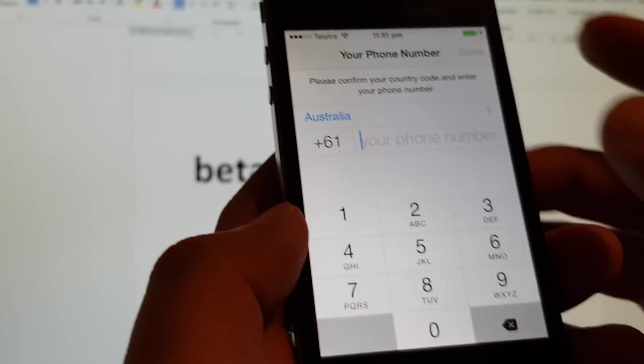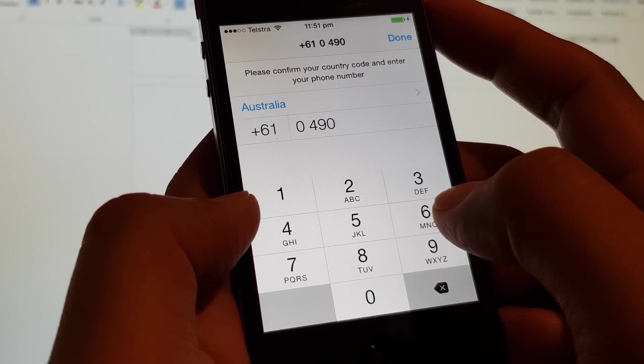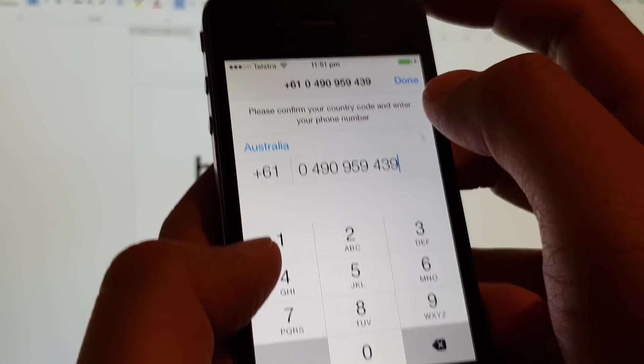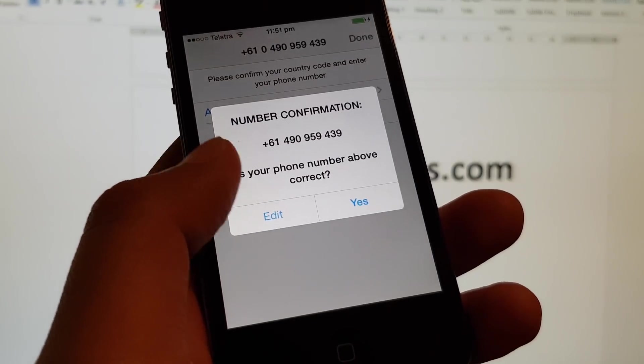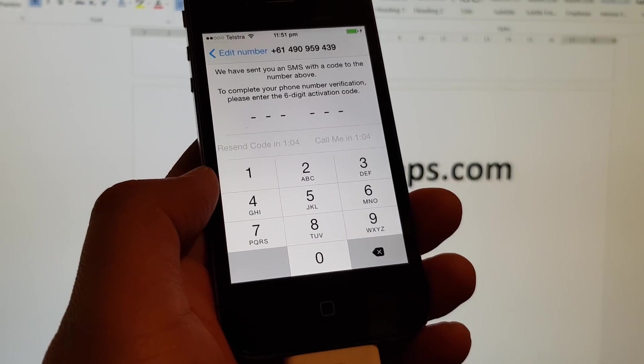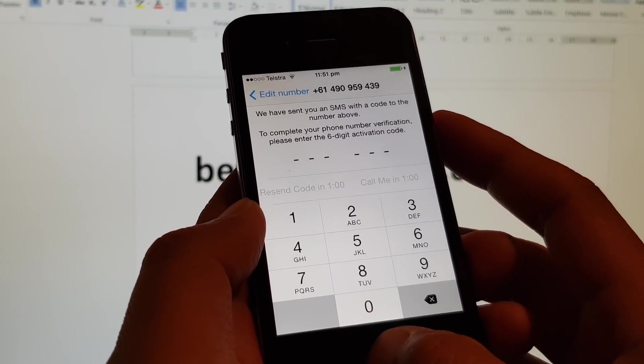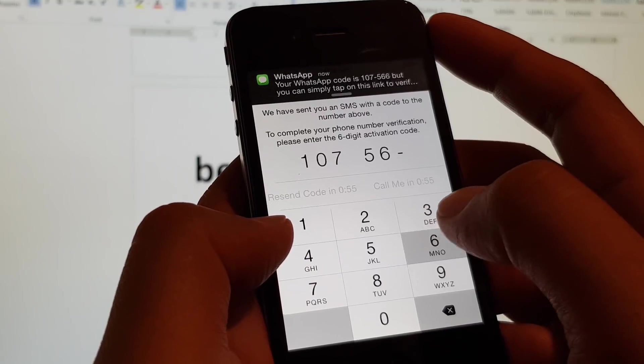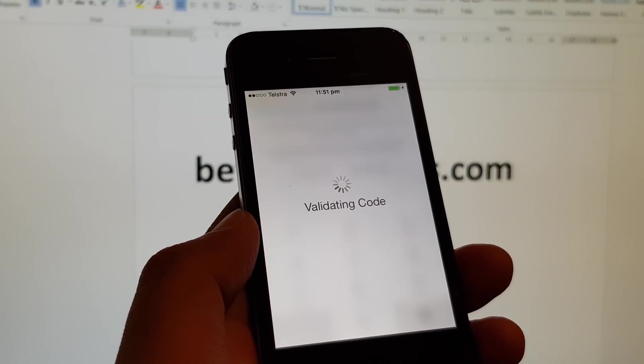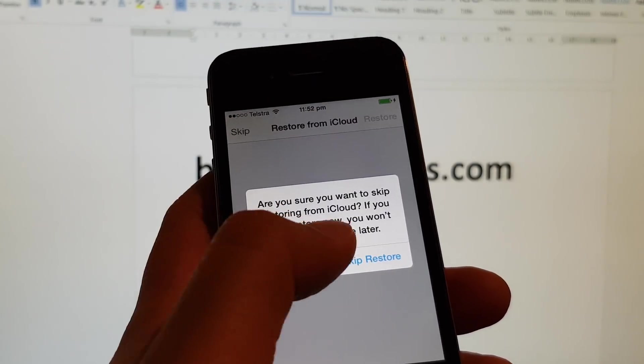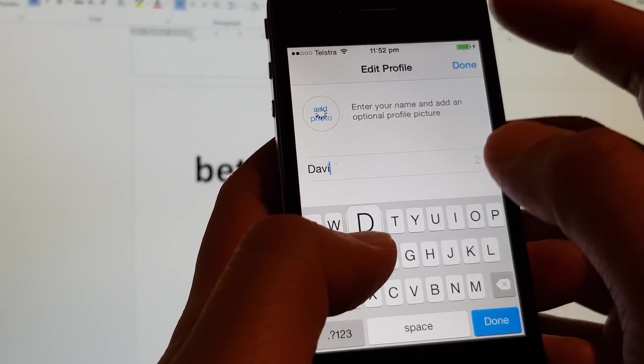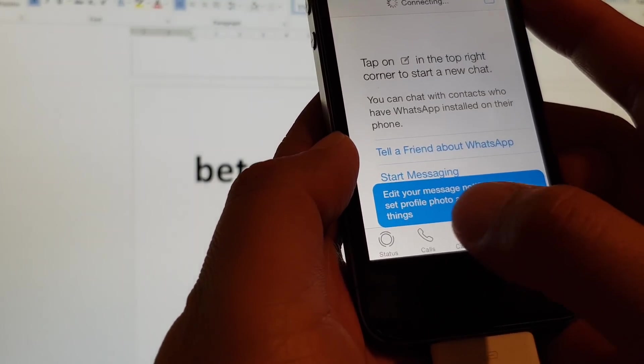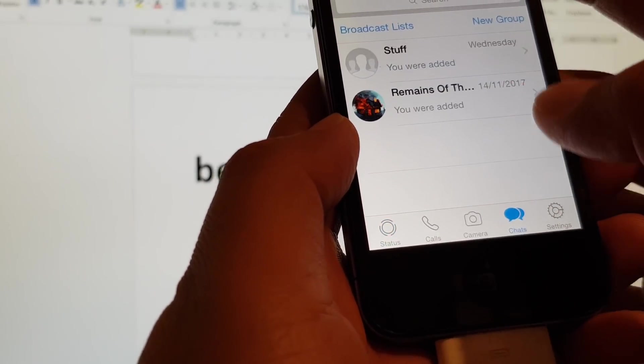Tap on I agree and continue. Enter a phone number to sign in and tap on done. Now it does involve quite a bit, but it will work. I'm just going to verify. A text message will send to this number. You can see it's validating the code. I'm going to skip restore and tap on done. That's it. You can see it's working fine. WhatsApp is in here. We can start chatting.